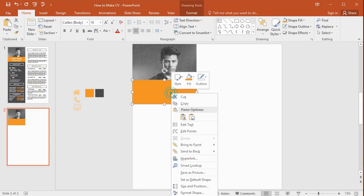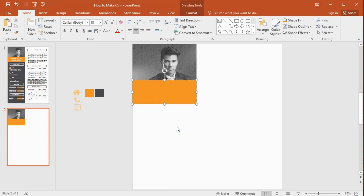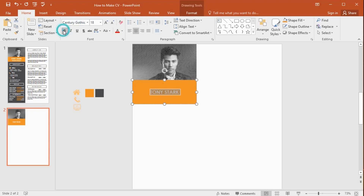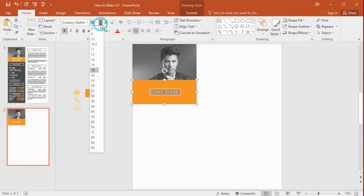Right-click and select Edit Text, then type your name here. Select the text, change the font style, and make it bold. Increase the font size to 24.